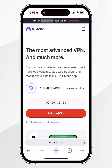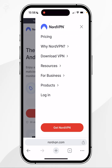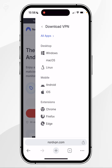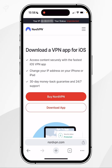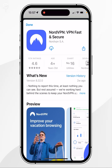Now that we've got our Nord account plan, we just need to go ahead and download NordVPN. To do this, you want to click on the hamburger icon in the top right-hand corner and then click on Download VPN. From here, you want to choose iOS under the Mobile tab. Once you're on the download page, you want to click on Download VPN and it's going to bring up a pop-up to the App Store where you can go ahead and download NordVPN.